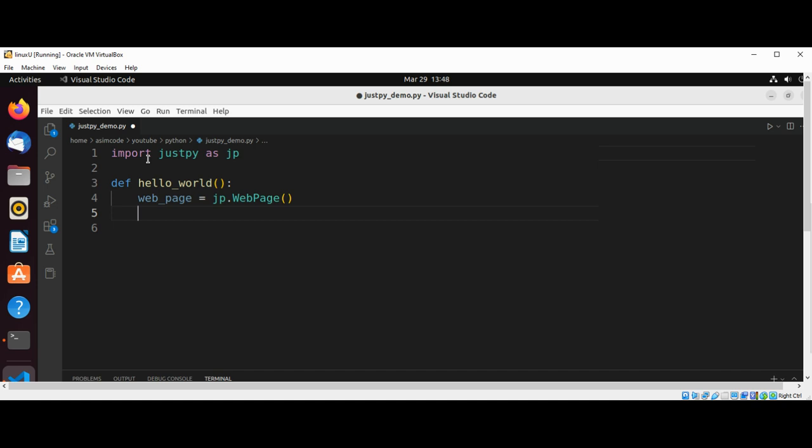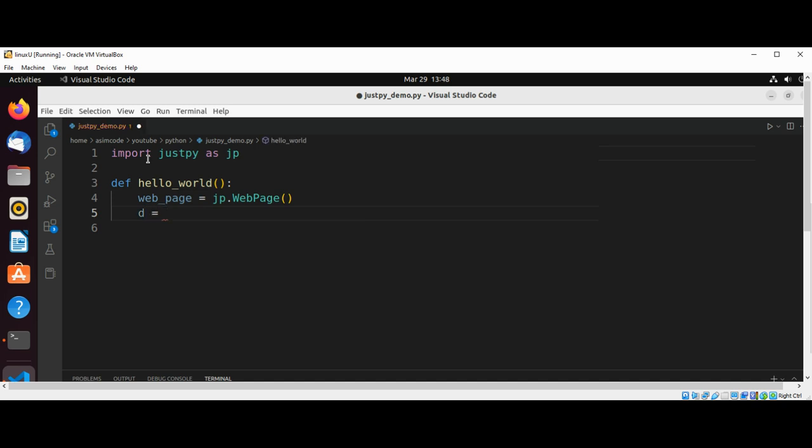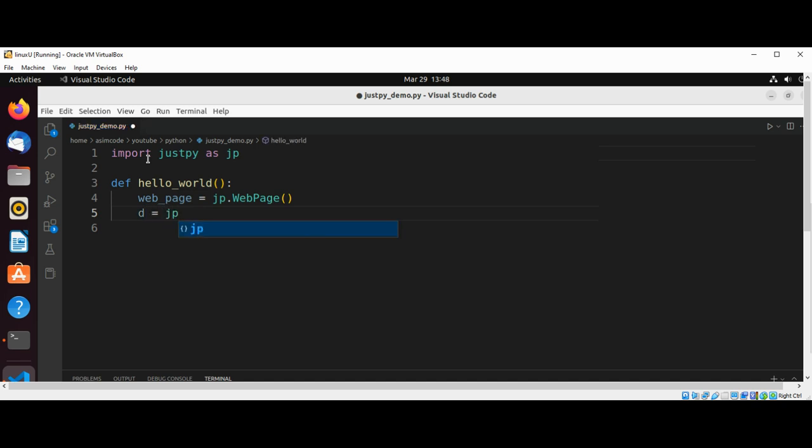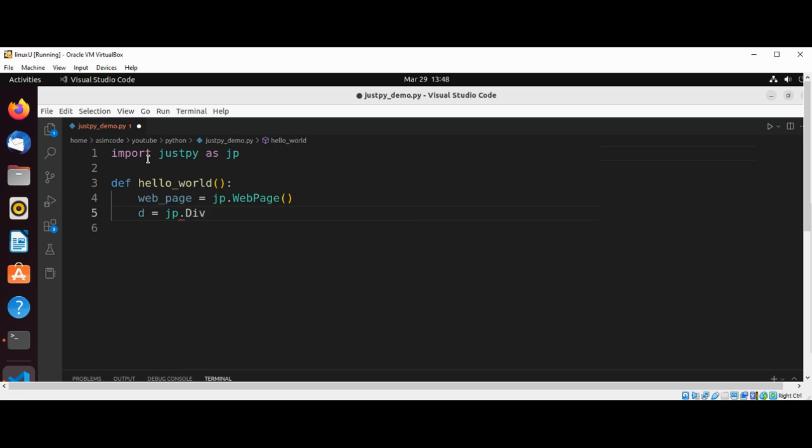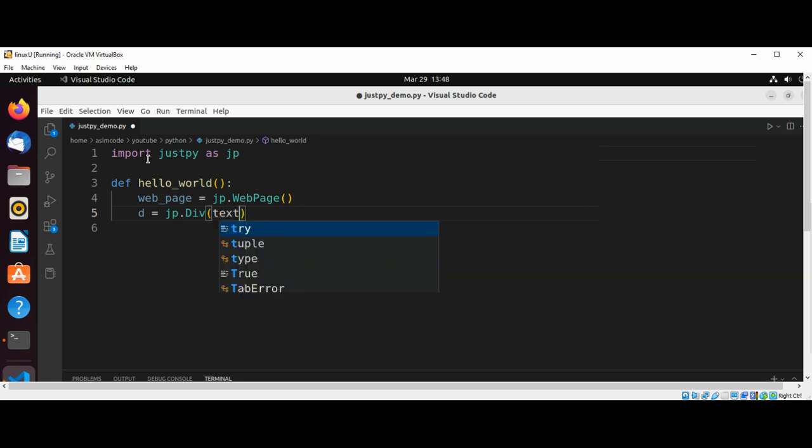And now we are going to create a div to add it to our page: jp.Div with some text. Text will be set to Hello World.